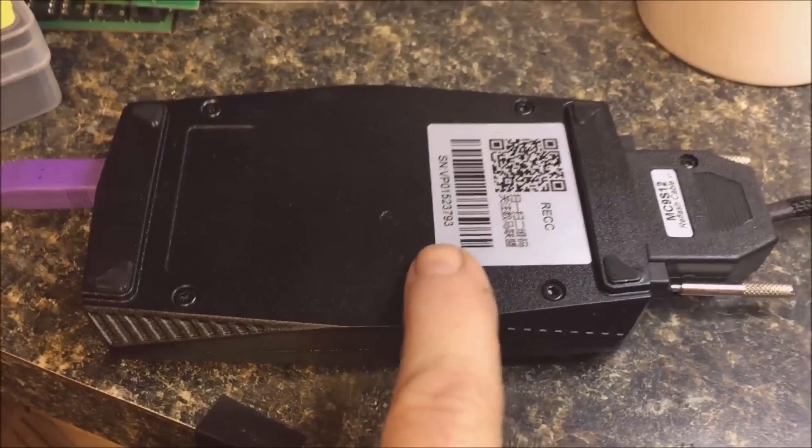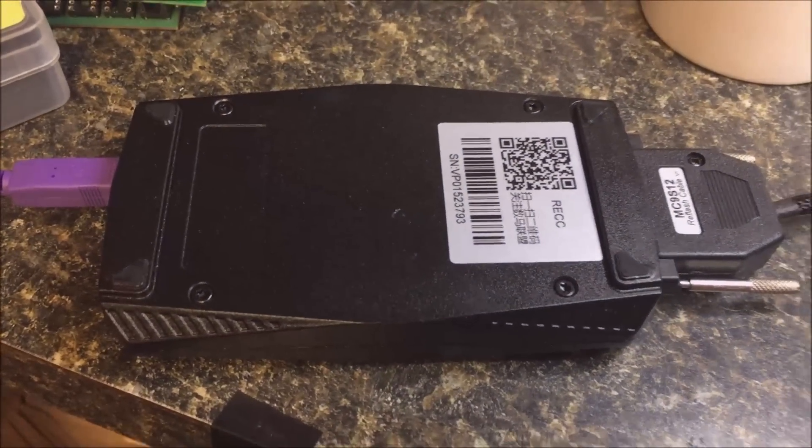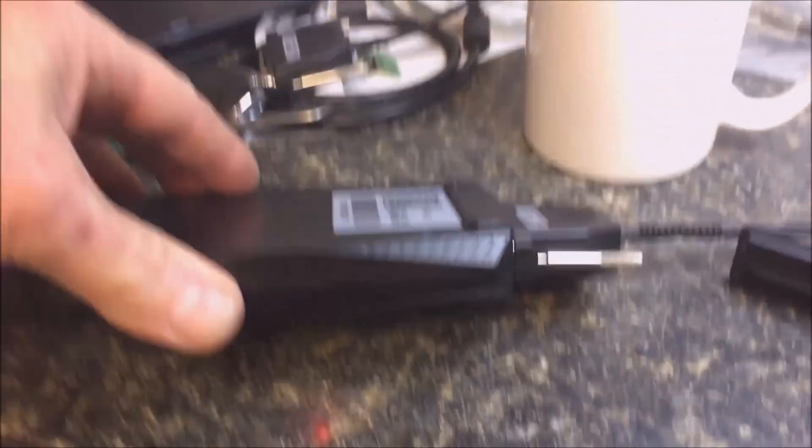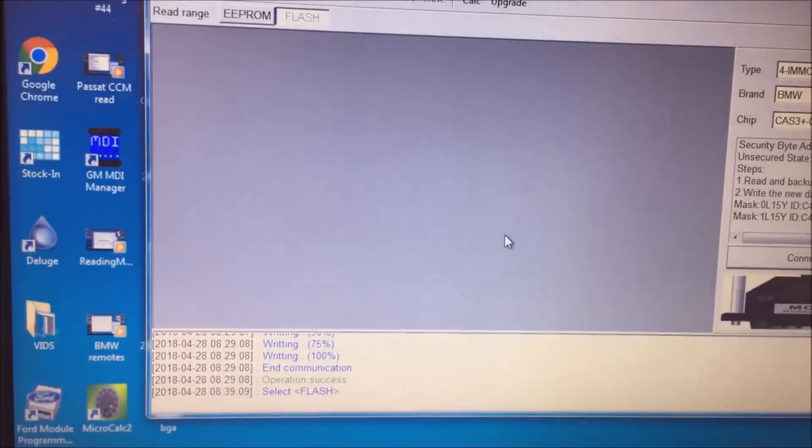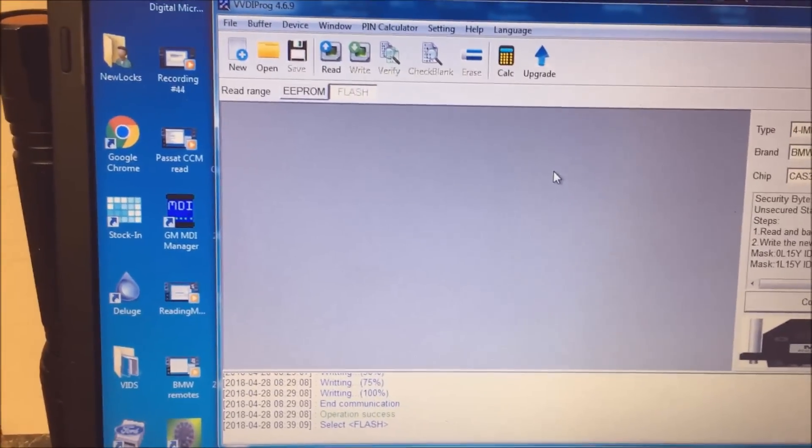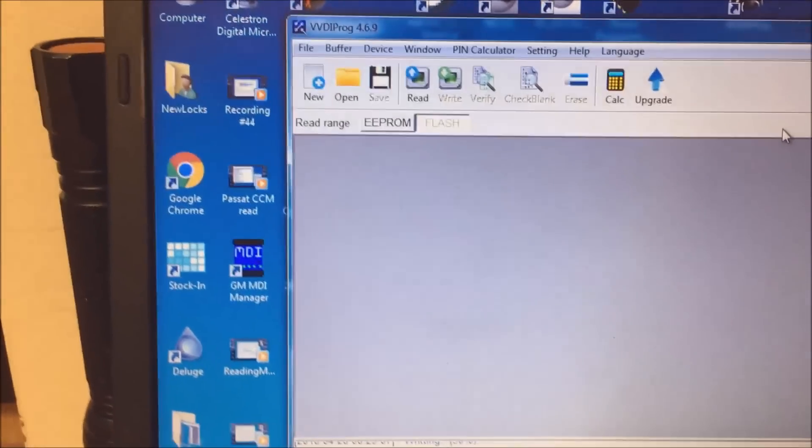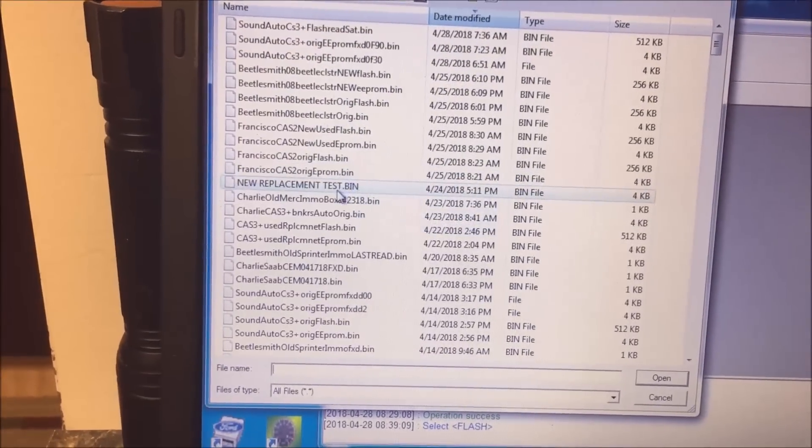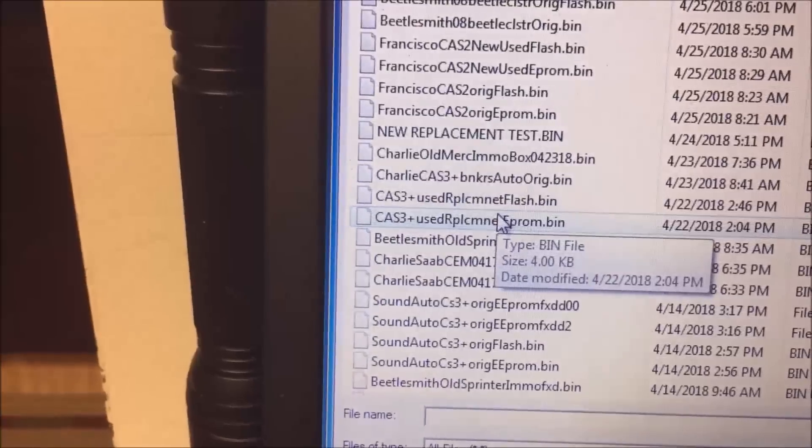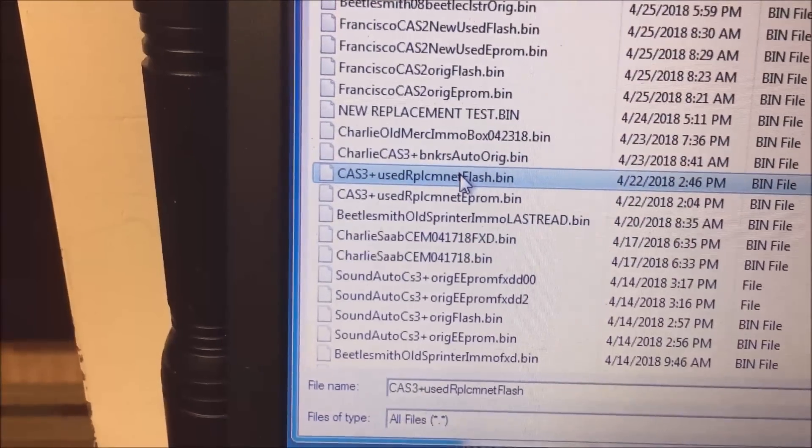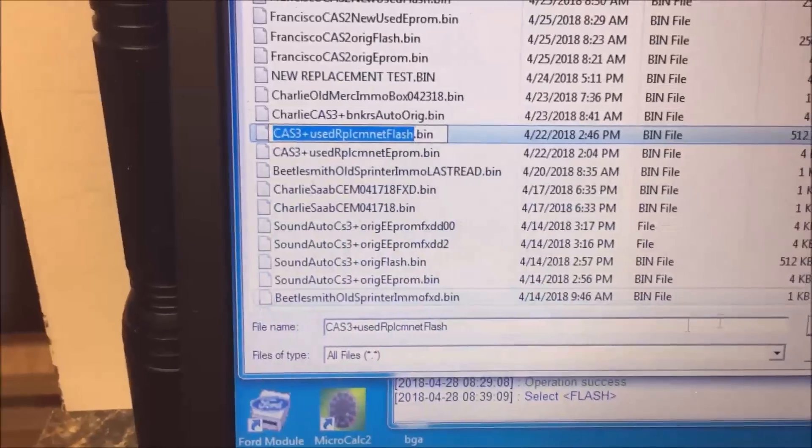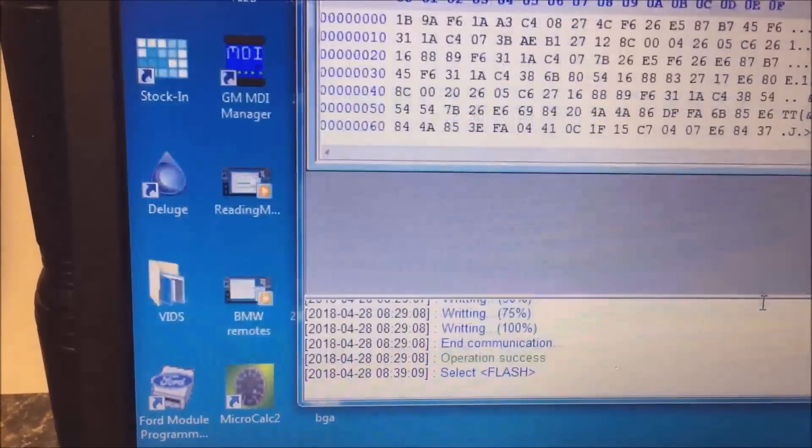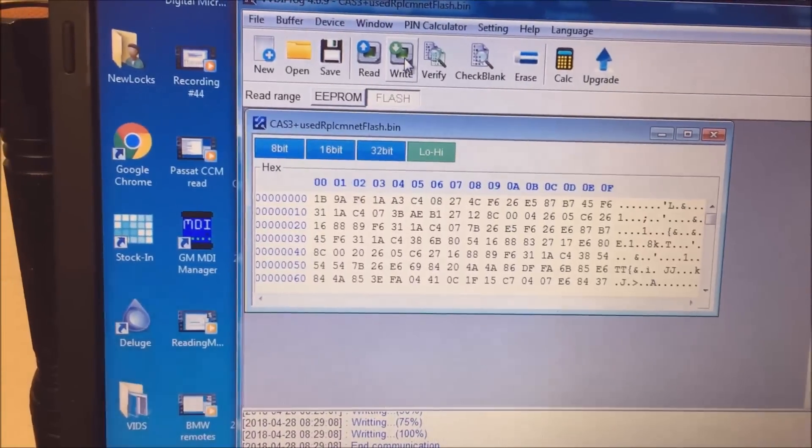Okay, so we've got our CAS3+ on the bench, we've got it soldered on, we're hooked up to the VVDI. And yes, it doesn't matter if it's upside down. The only reason I did this is because when I soldered on the cable, it laid better that way. Okay, so we are going to go over here to our computer, we've got our program running, we've got our write chip selected. So now what we're going to do is we're going to open up, we're going to go down here to the CAS3, the used replacement flash.